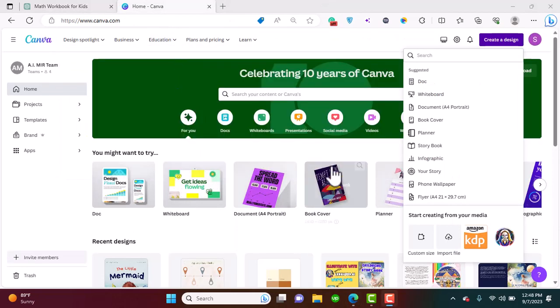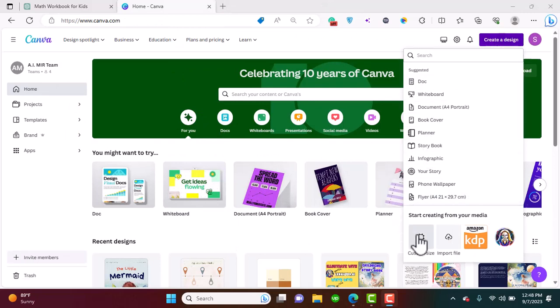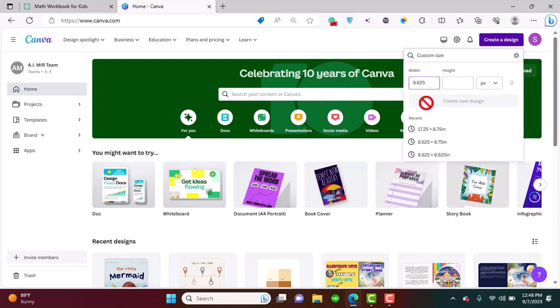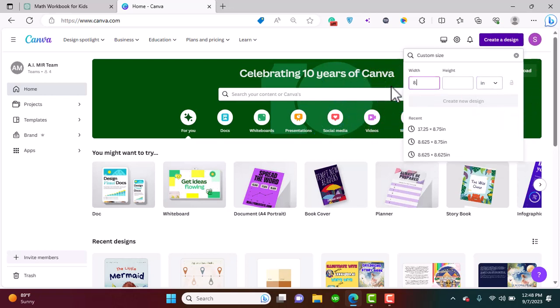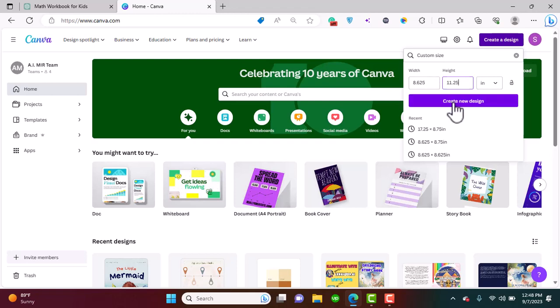Once we're on Canva, we're going to click create a design and we're going to go for custom size. We are going to select 8.625 inches of width and 11.25 inches for height, then click create a design.